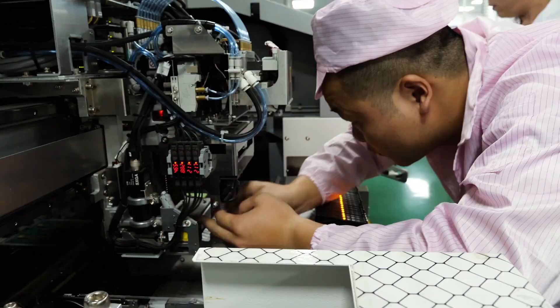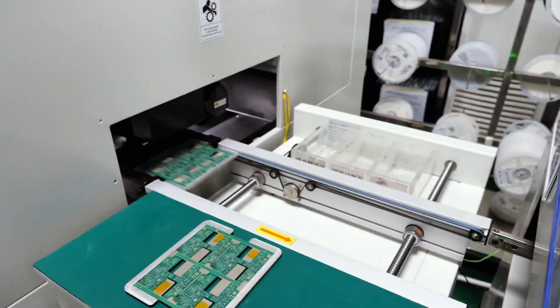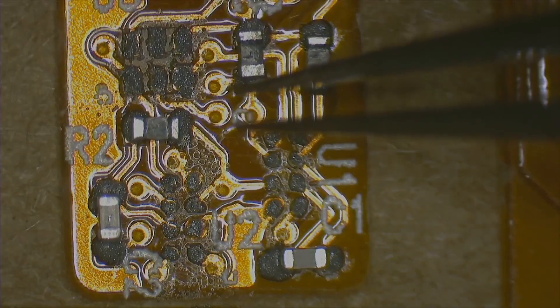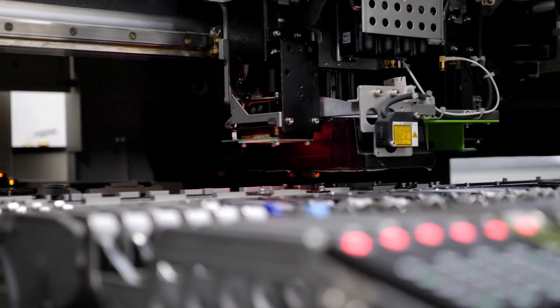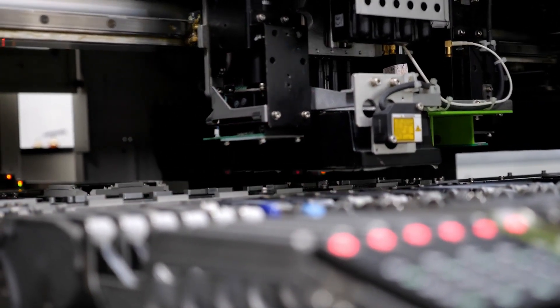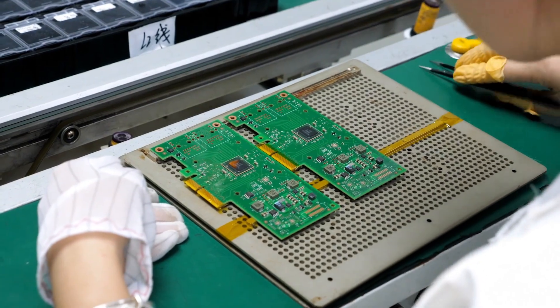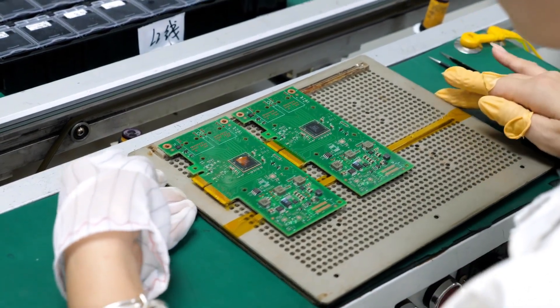They also offer board assembly, 3D printing, and CNC, making them a one-stop shop for all of your prototyping and manufacturing needs. Go check them out at PCBWay.com